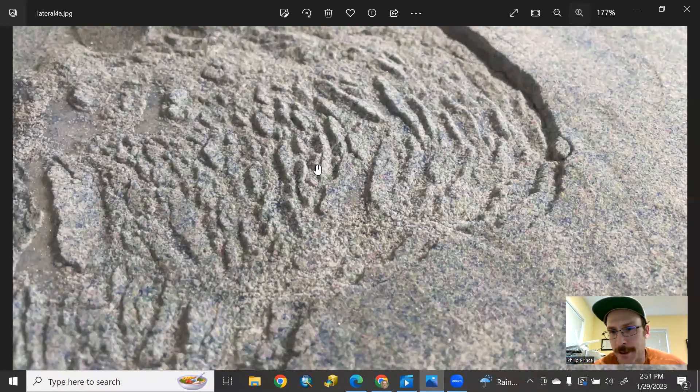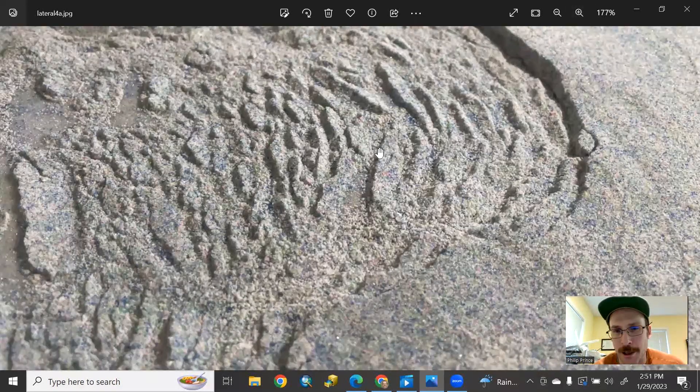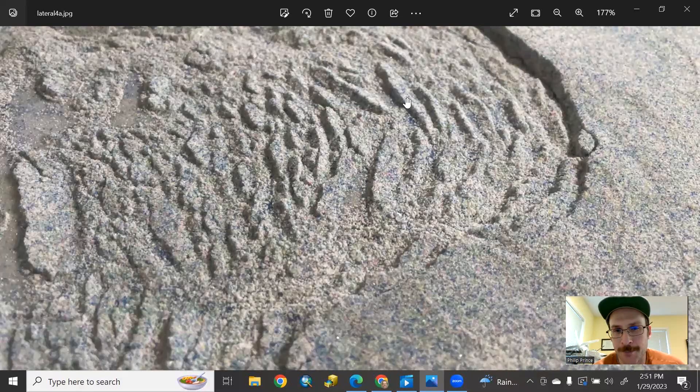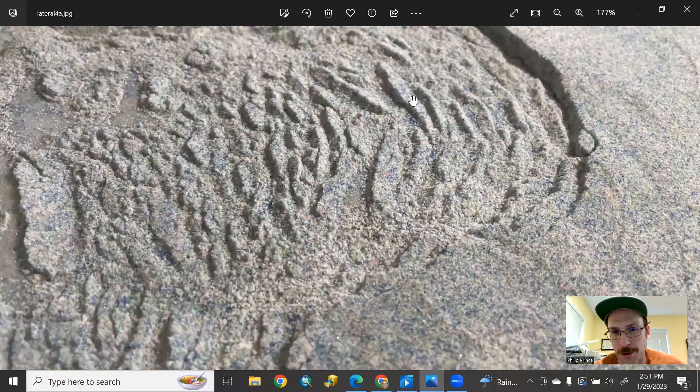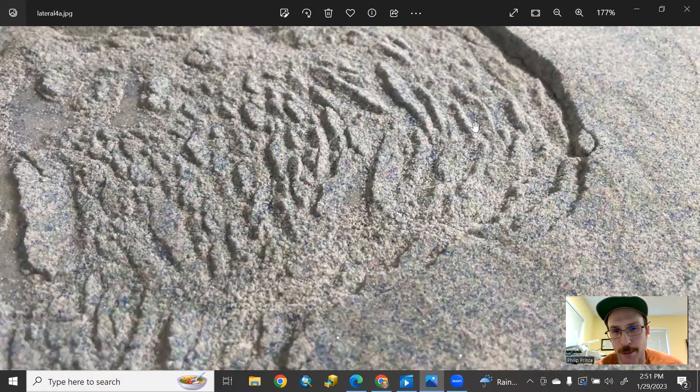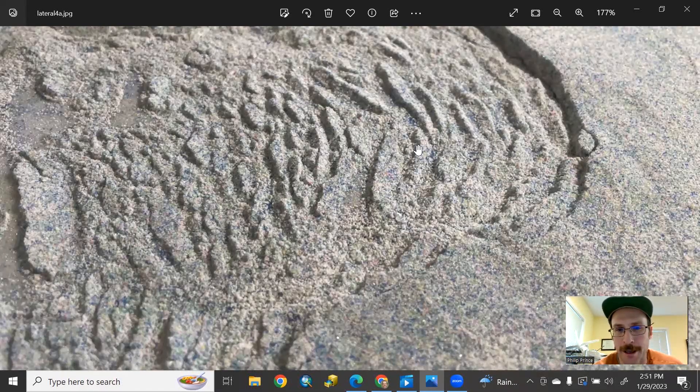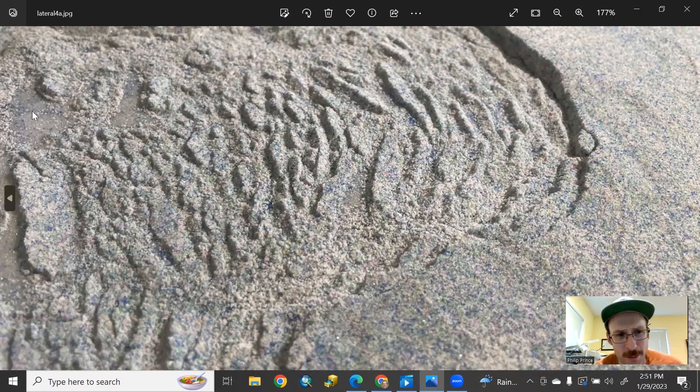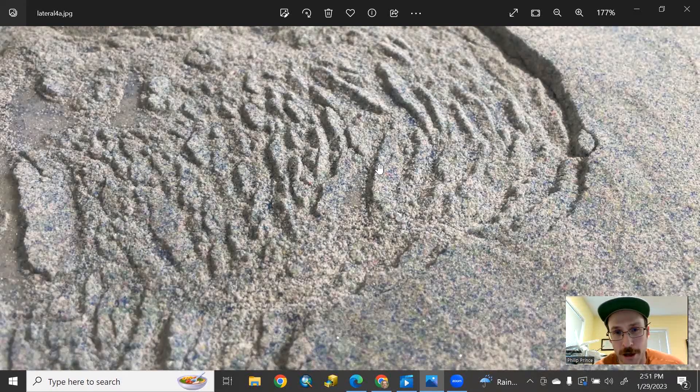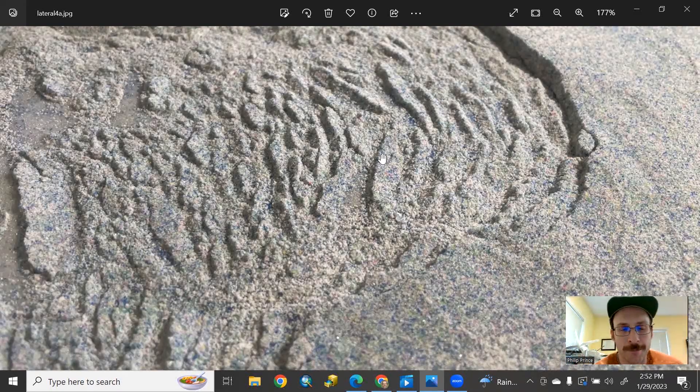When you see something like this, that screams lateral spread. And what's happening is the blocks are rotating on little shear planes that actually meet up with the base of the spreading or the sliding area. So the microbeads layer, you can see little bits of the microbeads poking through where the overlying layer has kind of spread apart there.